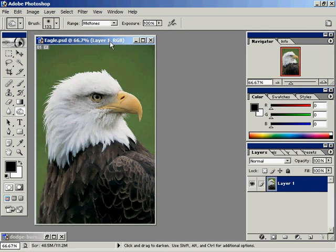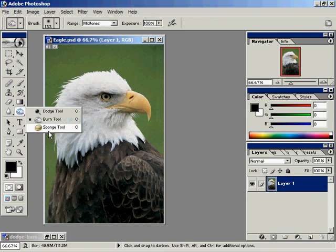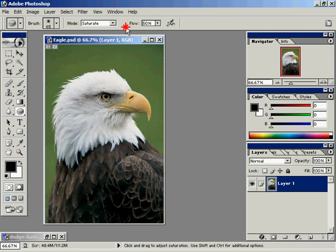All right, so that's the Dodge and Burn tools. Now the Sponge tool — watch what I'll do to the beak of this eagle.